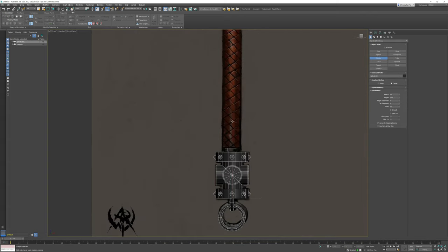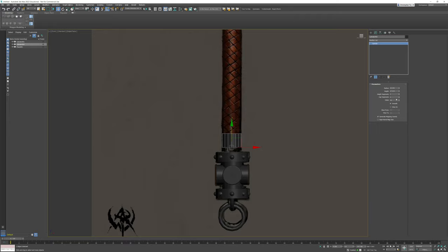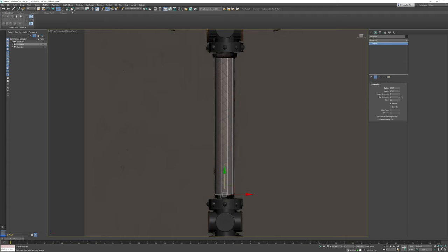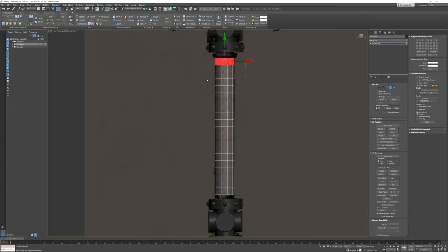To create the handle, I'm going to create a cylinder with the right diameter, rotate it 90 degrees, and drop it down. In modeling, I'll drop the number of sides down to make my polygons a bit bigger, increase the height until it covers the distance, and then create some height segment edges so the polygons are close to square. I'll convert this to an editable poly and remove both caps — top and bottom.